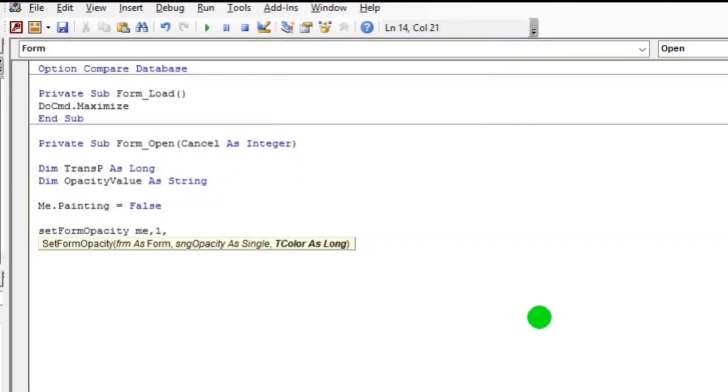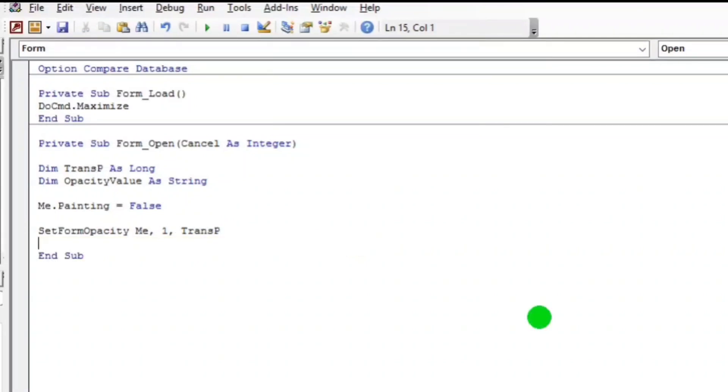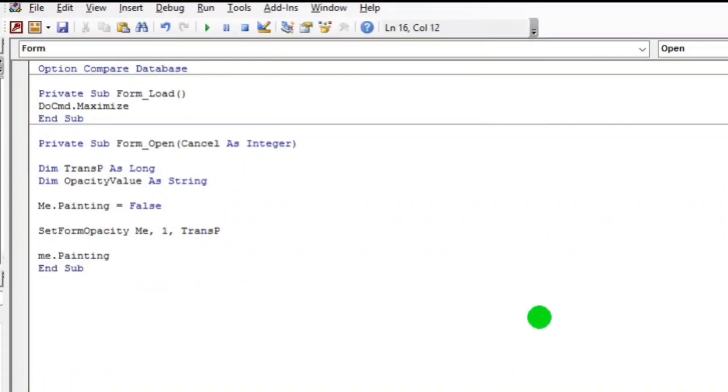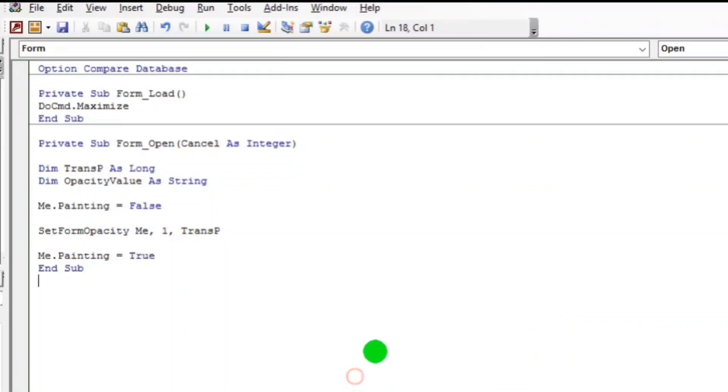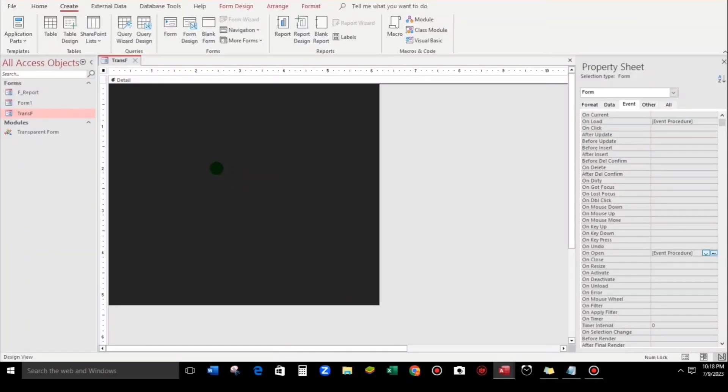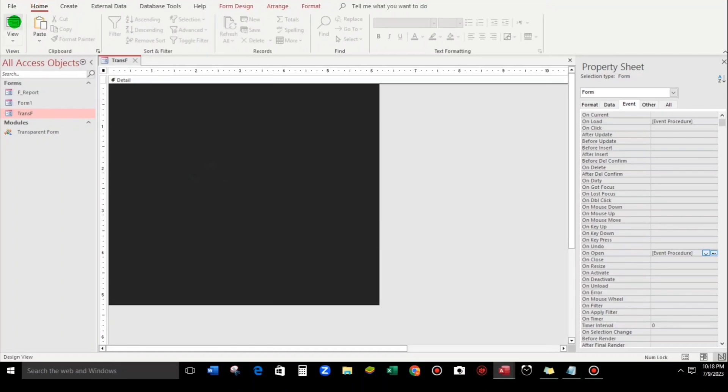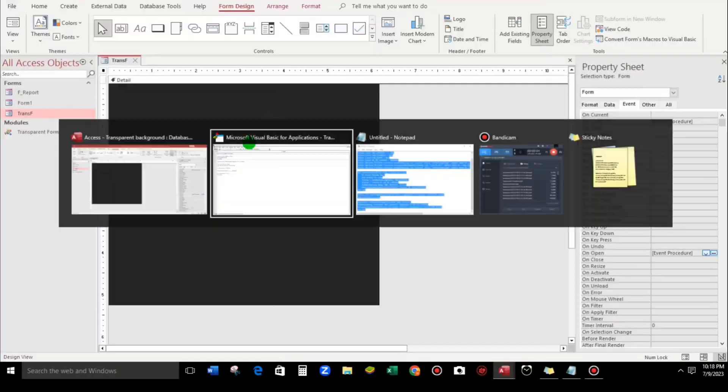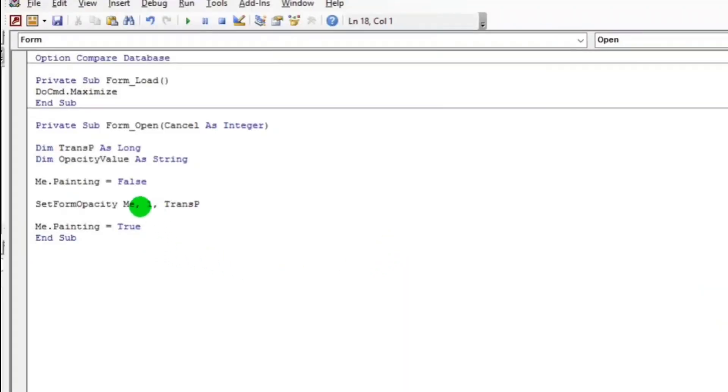Okay, and then after this, Me.Painting is True. So let's try Form view. There's nothing happen. Design view and then let's go to our code. Let's put 0.5. Okay.